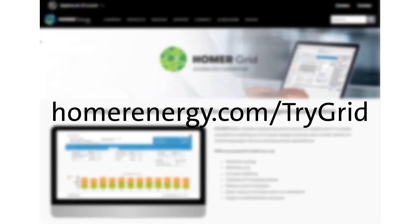Thanks for watching this demonstration of how Homer Grid can model electric vehicle charging loads and optimize a power system to serve them. You can get a no-obligation trial for Homer Grid by visiting HomerEnergy.com/TryGrid. I also hope you'll explore everything else that Homer Grid can do for you and stay in touch with us as you explore Homer Grid during the trial process.